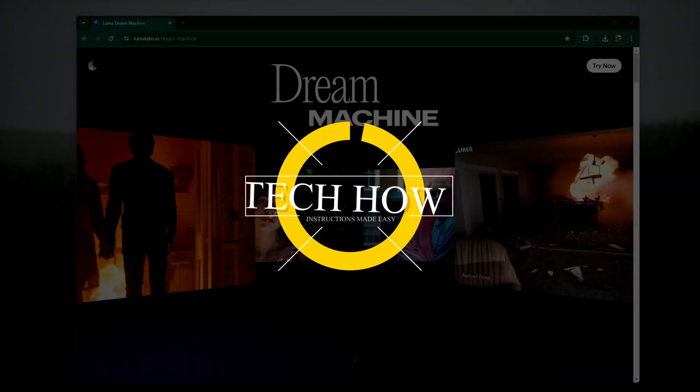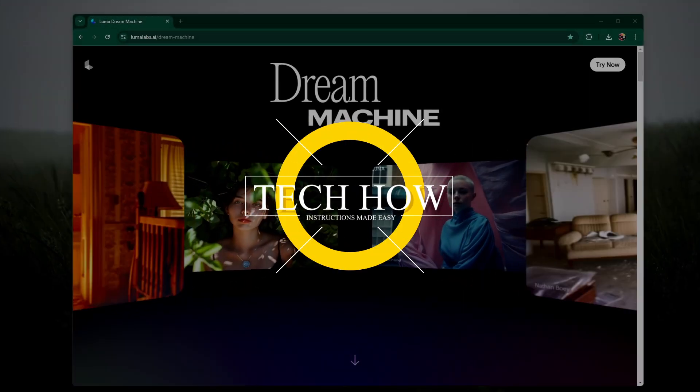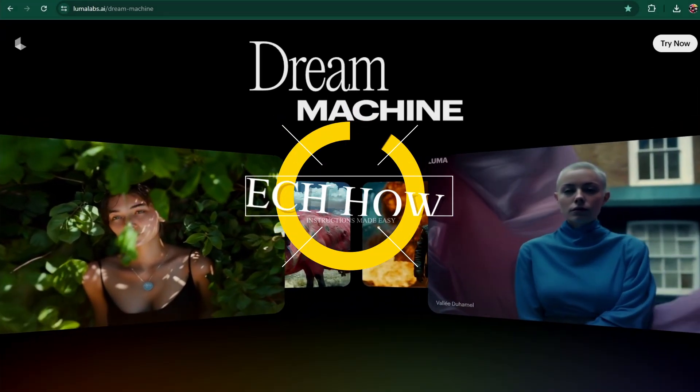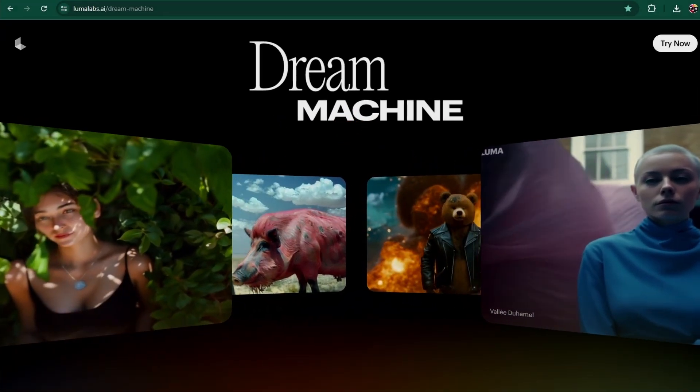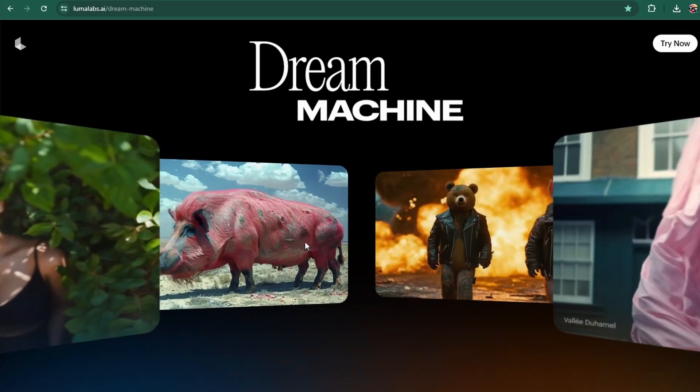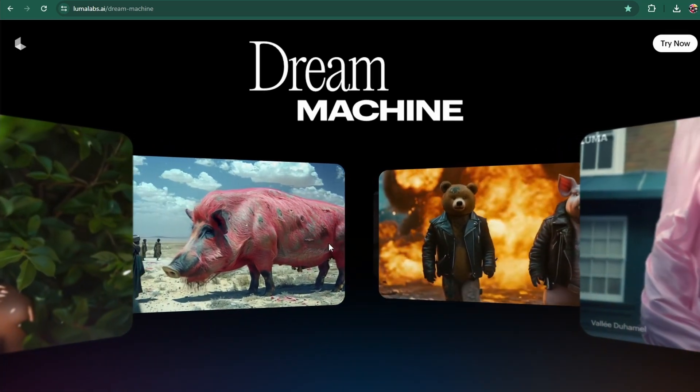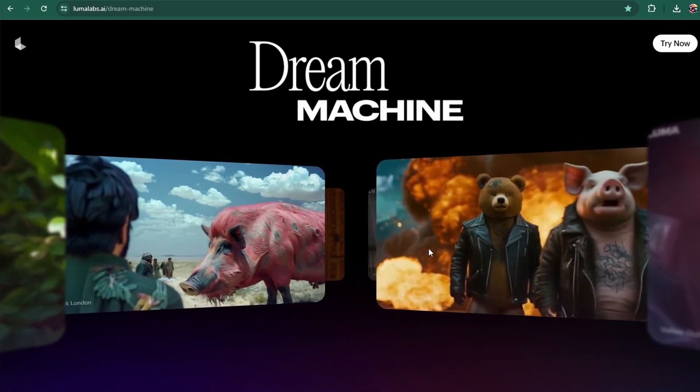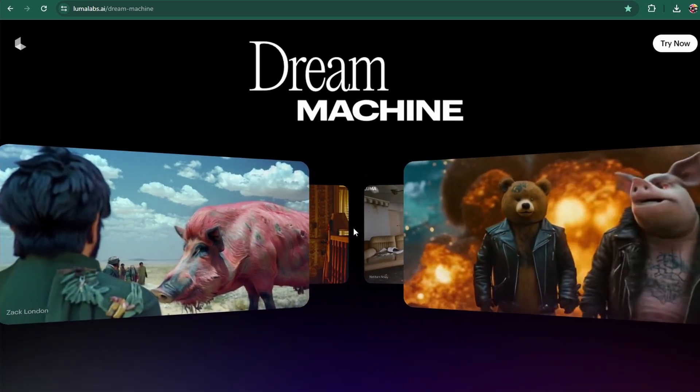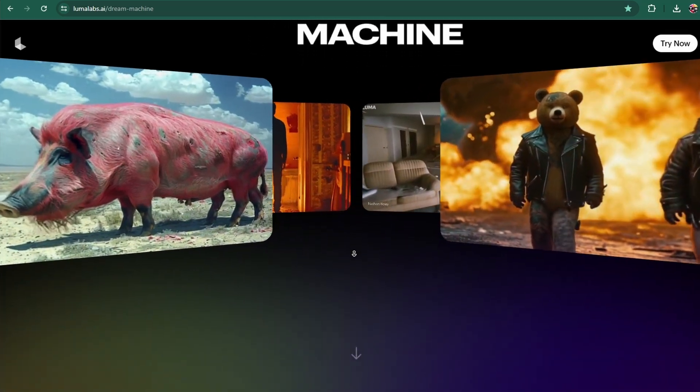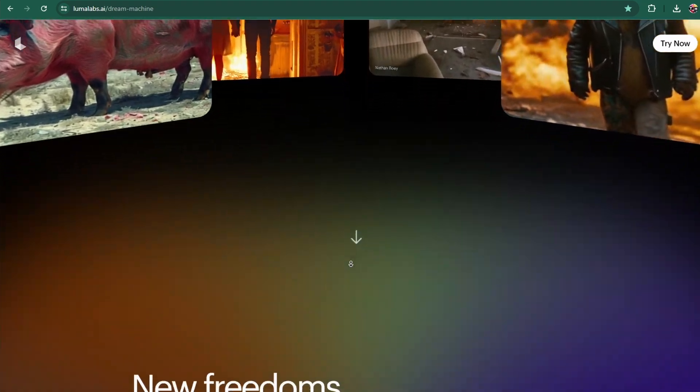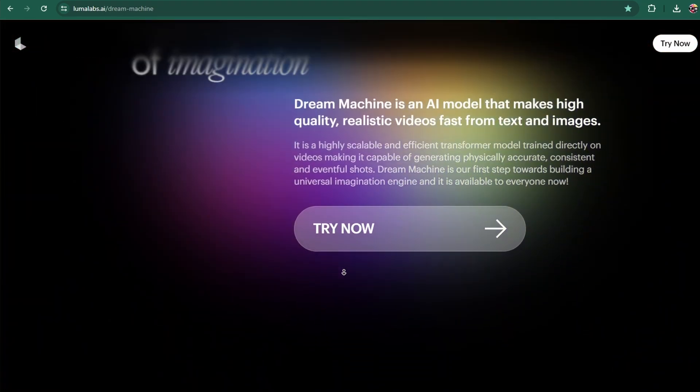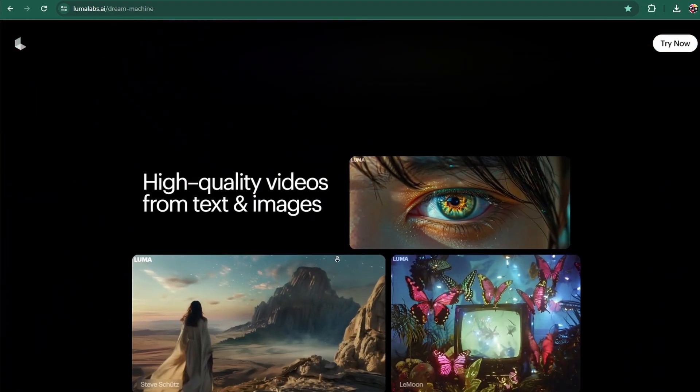What's up guys, in this tutorial, I will show you how to generate AI videos for free using the new Luma Dream Machine at lumalabs.ai.dreammachine. I will leave a guide with AI-generated videos and their prompts in the video description.